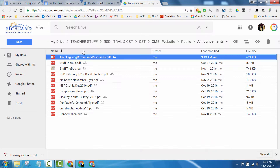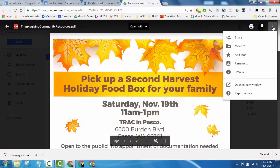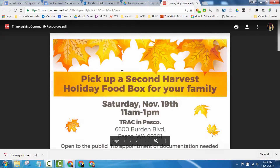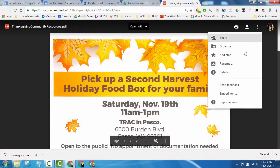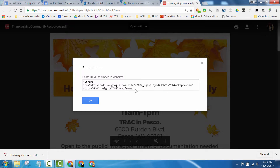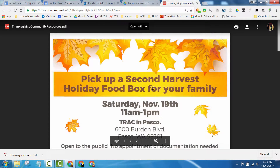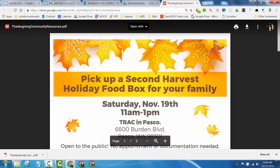In order to embed the PDF, I open it by double-clicking on it, go to the three dots, say More Actions, and Open in New Window — which seems a bit odd, but after doing that and clicking on the three dots again, it gives me an Embed Item option. When I click that, it gives me HTML code that will embed the PDF into the page.